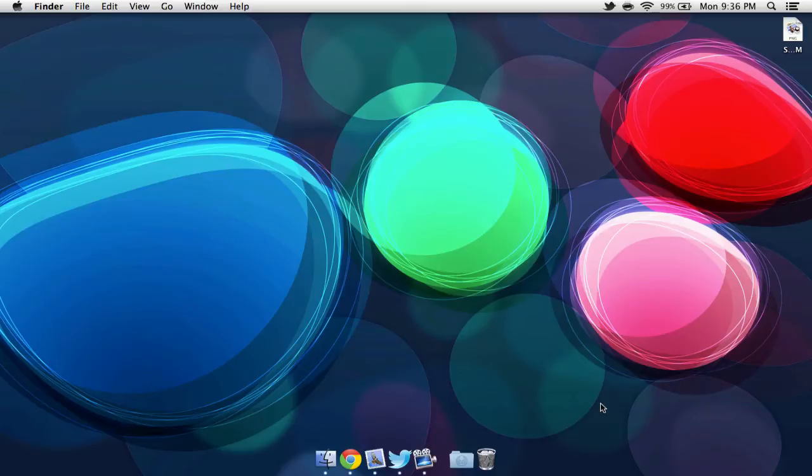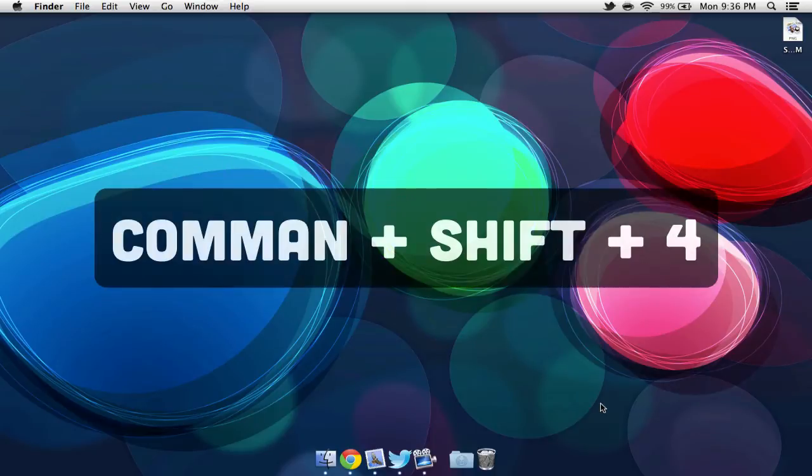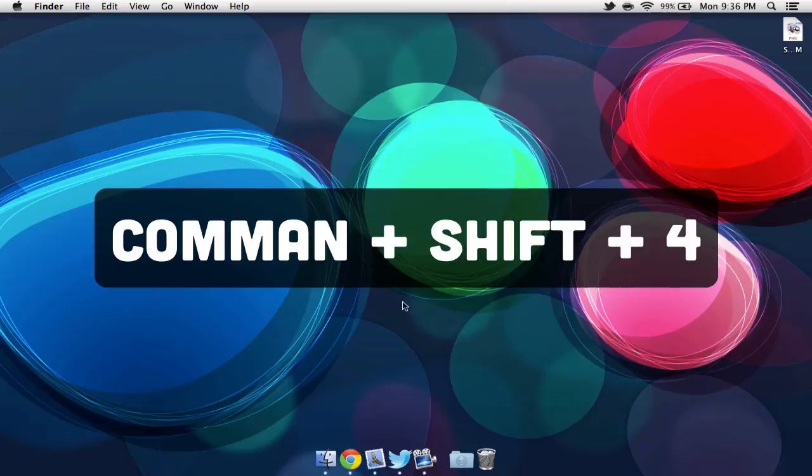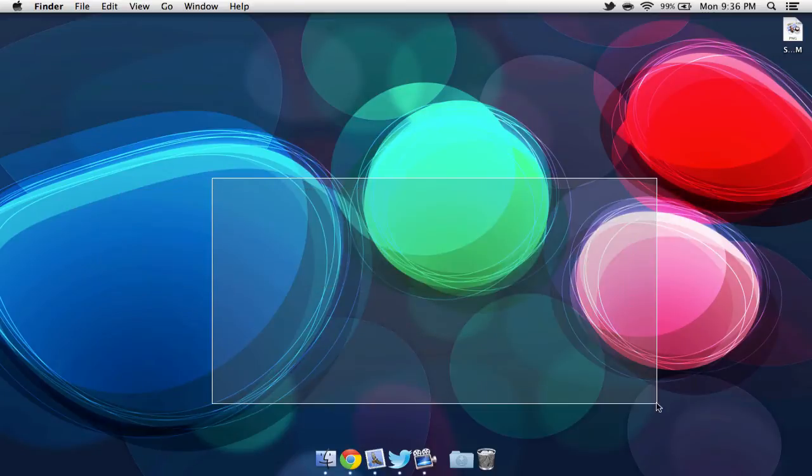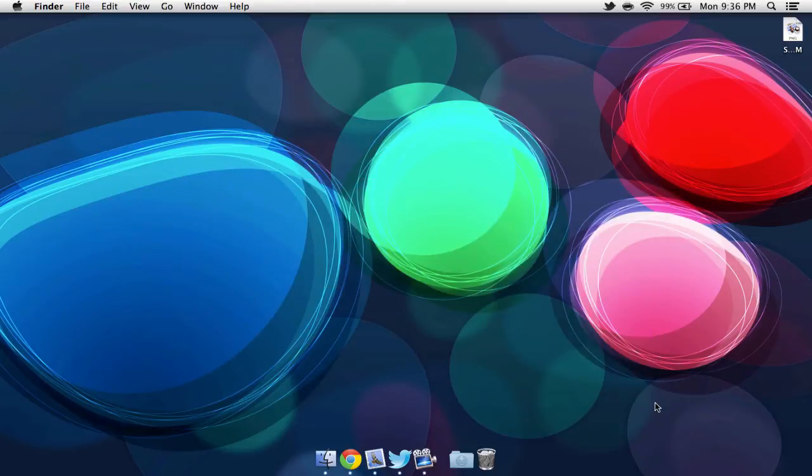Now if we'd like to take a picture of a portion of our screen, we can select Command, Shift, 4. We can then click and drag on an area, then let go to take a snapshot of that selected area.